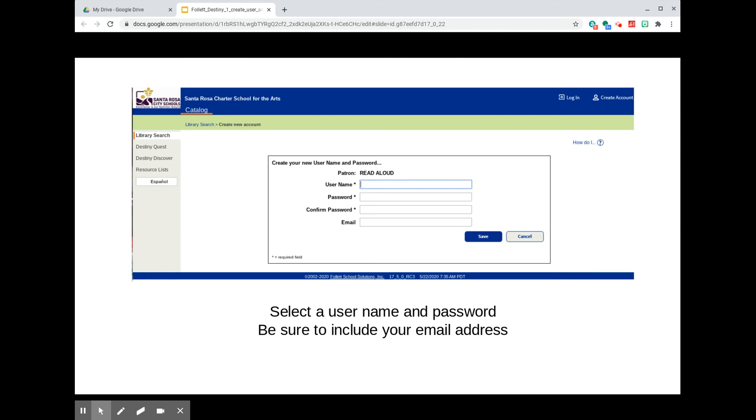You should now be matched with the patron record that's set up for you in our catalog. Select a username and password. Please also include an email address in case the library needs to contact you. Input these things and hit Save.